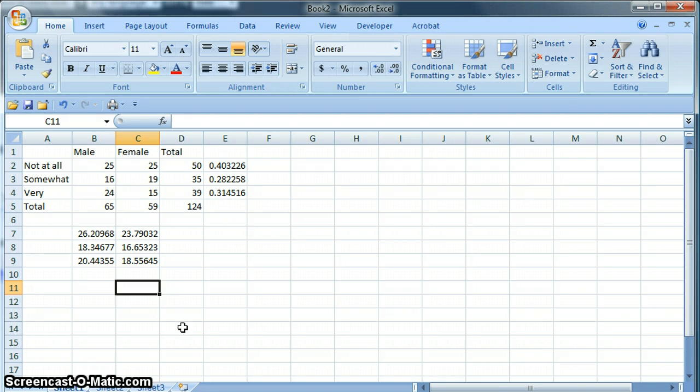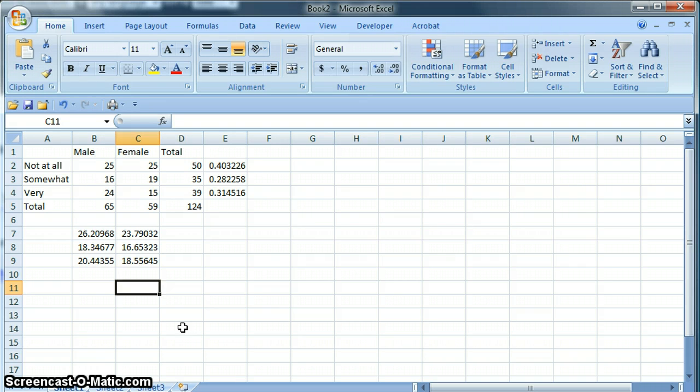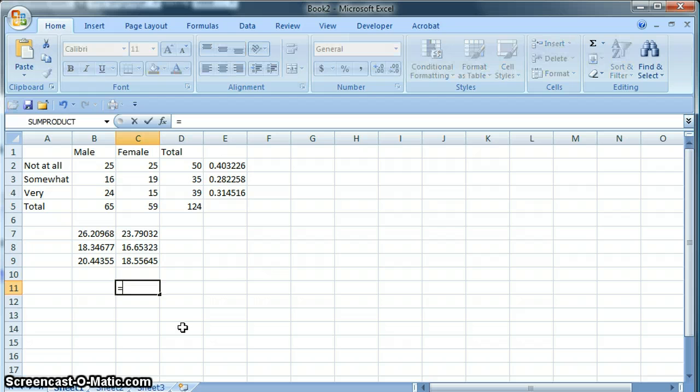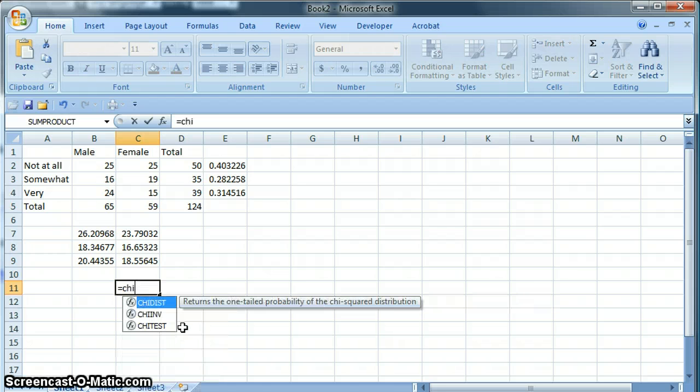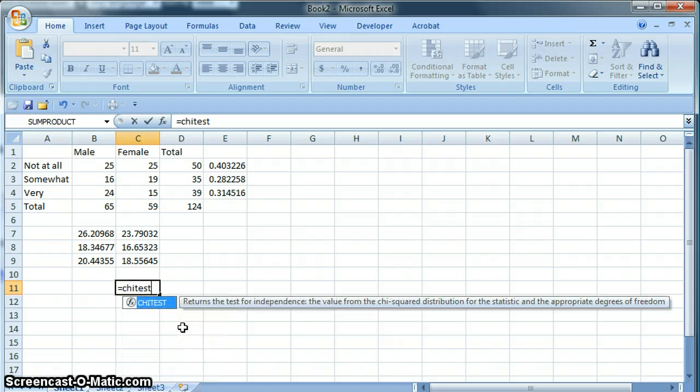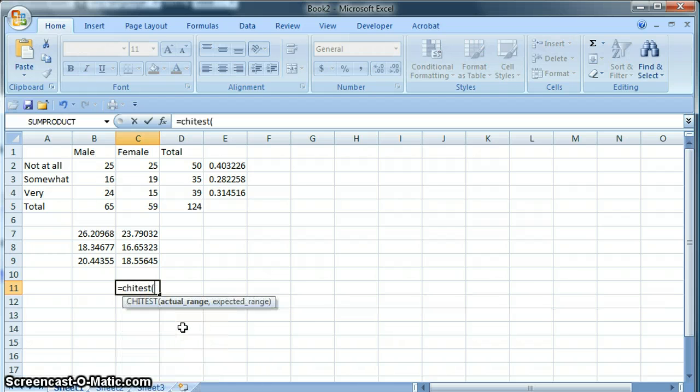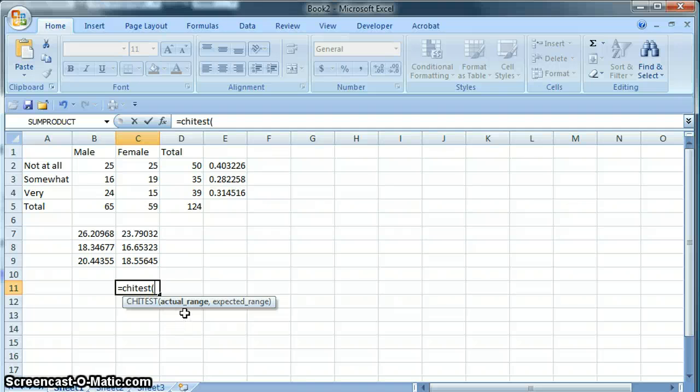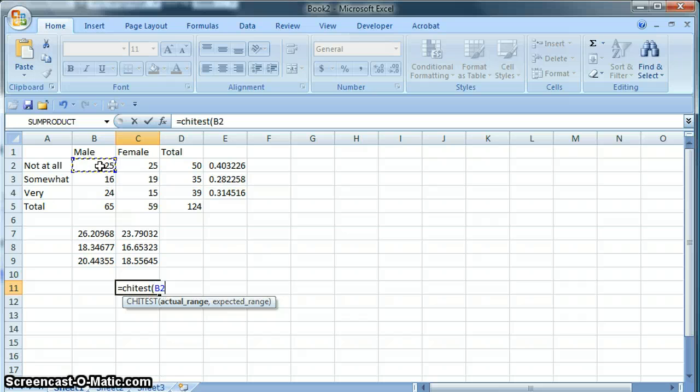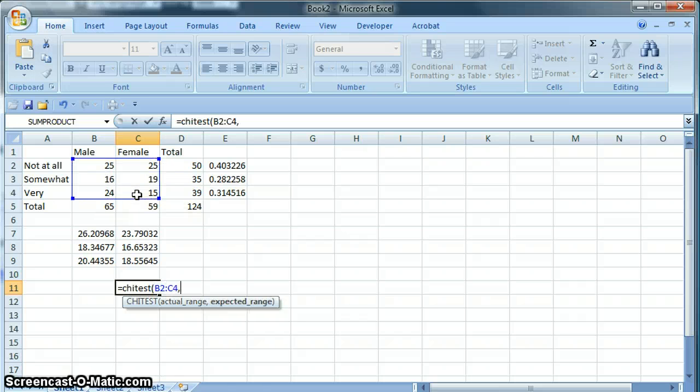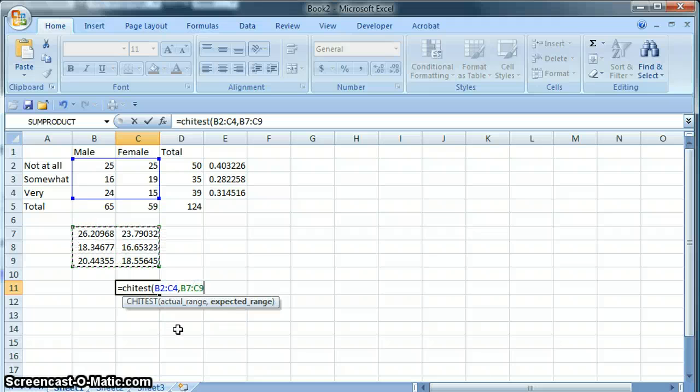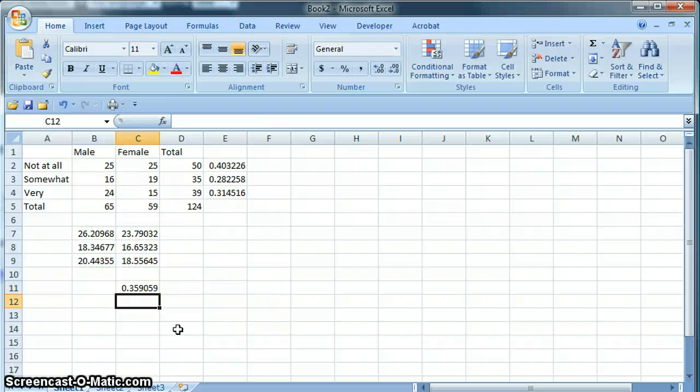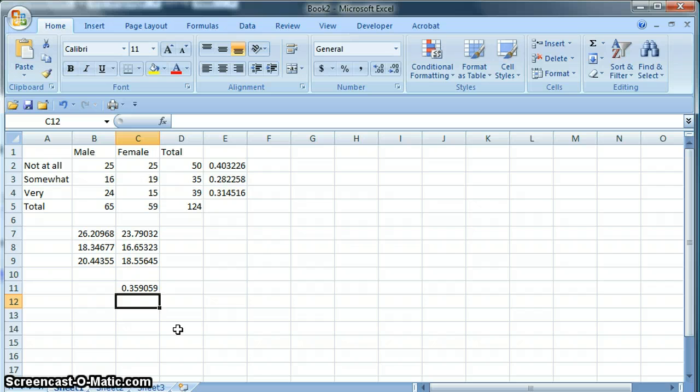In Excel, a chi-square test is very easy. The text tells you how to do it by hand. You do not need to know how to do it by hand. It is equals chi test. Open parentheses. It's asking for the actual range of data. That is this data here. Comma. It's then asking for the expected range of data. That is this down here that we calculated. Close parentheses. And then it will give us a number. This is about 0.36.